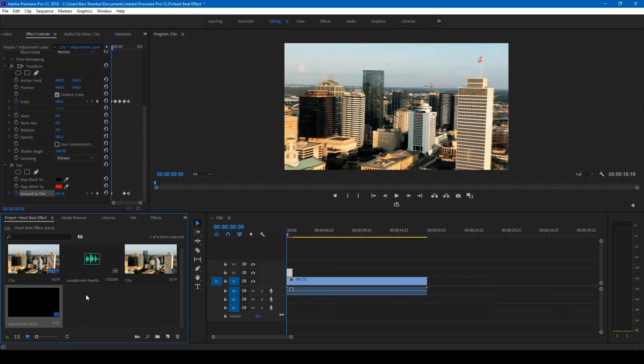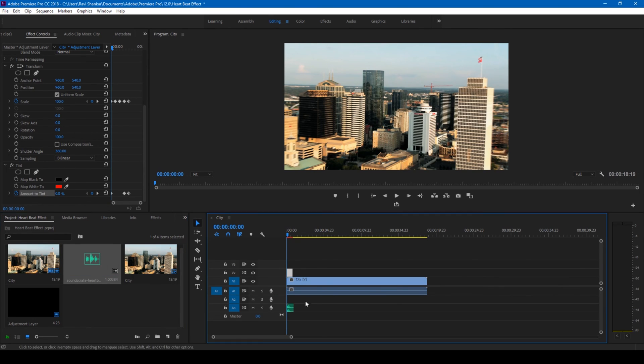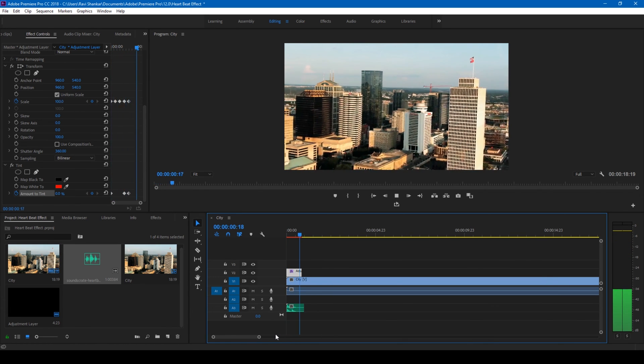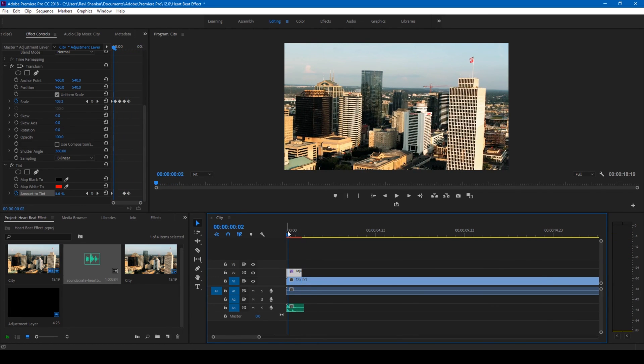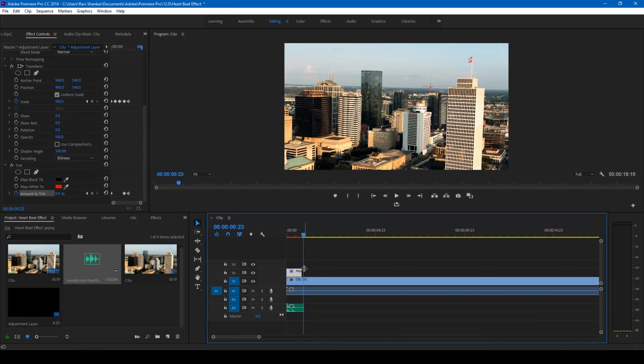Also, I have this heartbeat sound effect that I downloaded from Production Crate. You can download it for free, so I'll attach the link in the description. Let me drag this under this adjustment layer. Now if I start playing this, this is how it's gonna look like. Perfect.